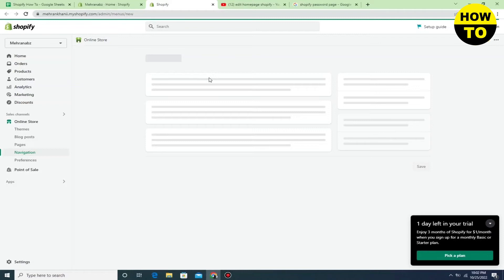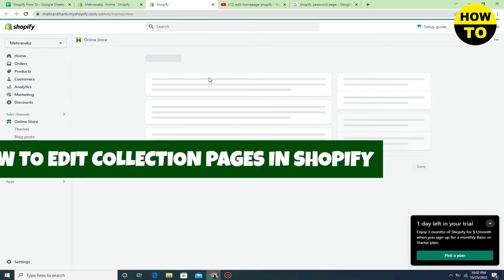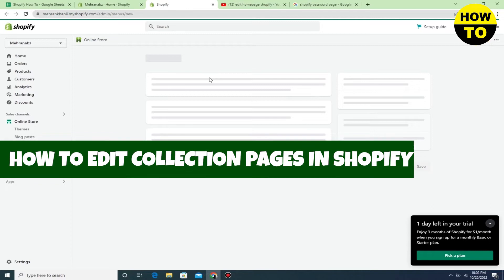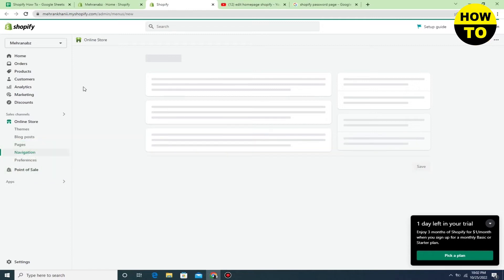Hey guys, welcome to our channel. So in this video I'm going to show you how to edit collection pages in Shopify. Simply what you need to do is click on Products.